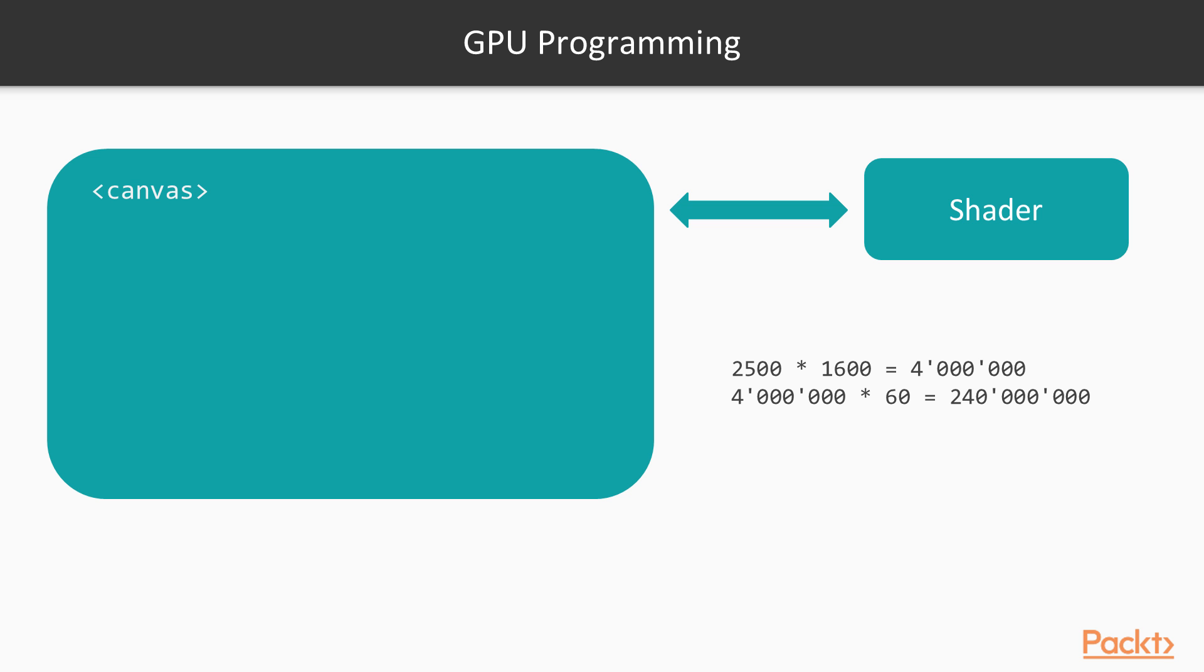we can multiply 2500 by 1600, then 4 million by 60, which gives us 240 million calculations per second. This is how our GPU works: it recalculates the properties of each single pixel on the screen in parallel. This is called Massive Parallel Programming.